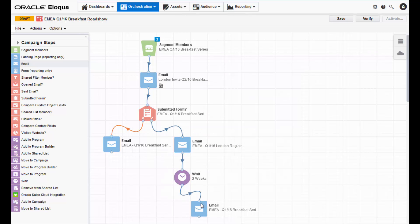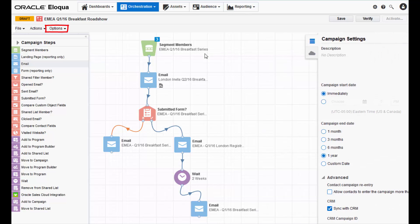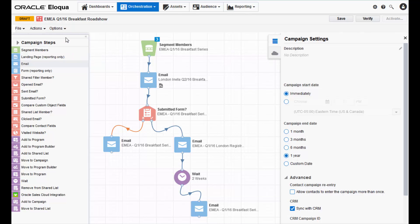Now that you've finished creating the campaign, let's configure the settings so that we can activate it. To do this, open the right side palette either by clicking the right side icon or by clicking campaign settings in the options menu.